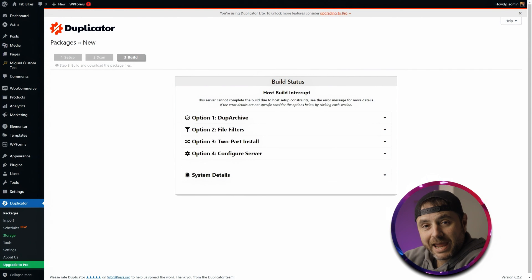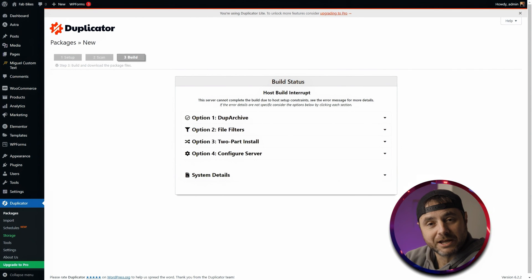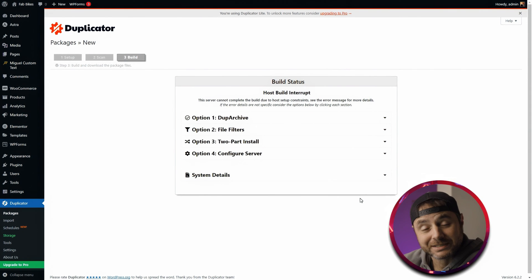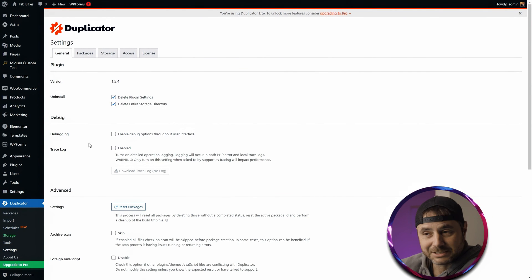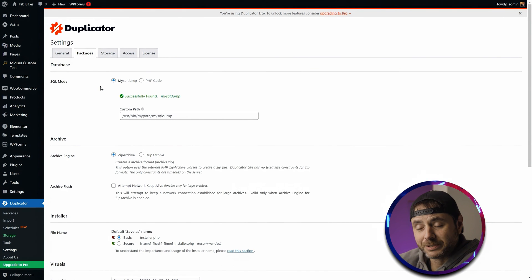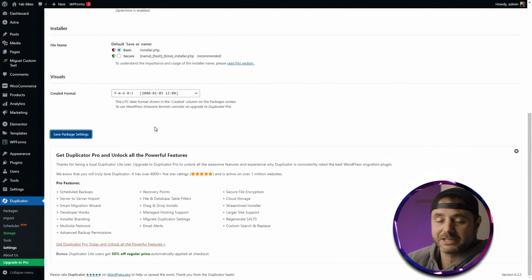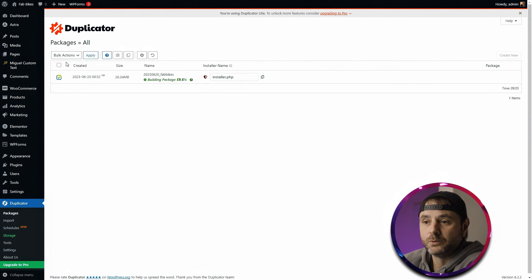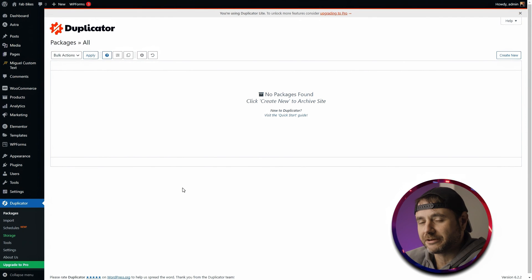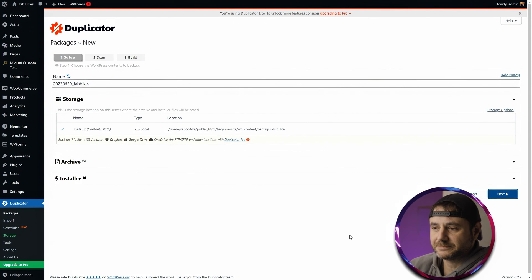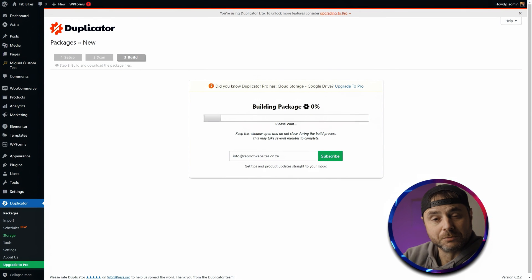If you're on shared hosting and you run into an error screen, stick with this section. If you didn't get an error screen and you can see files ready to download, skip ahead. For those who got stuck, go into Duplicator Settings, click Packages, and change the archive engine from Zip Archive to Dupe Archive, then save the package settings. Go back to Packages, delete the failed one, and create a new package following the same steps. This process takes a bit longer but won't exhaust your server resources.